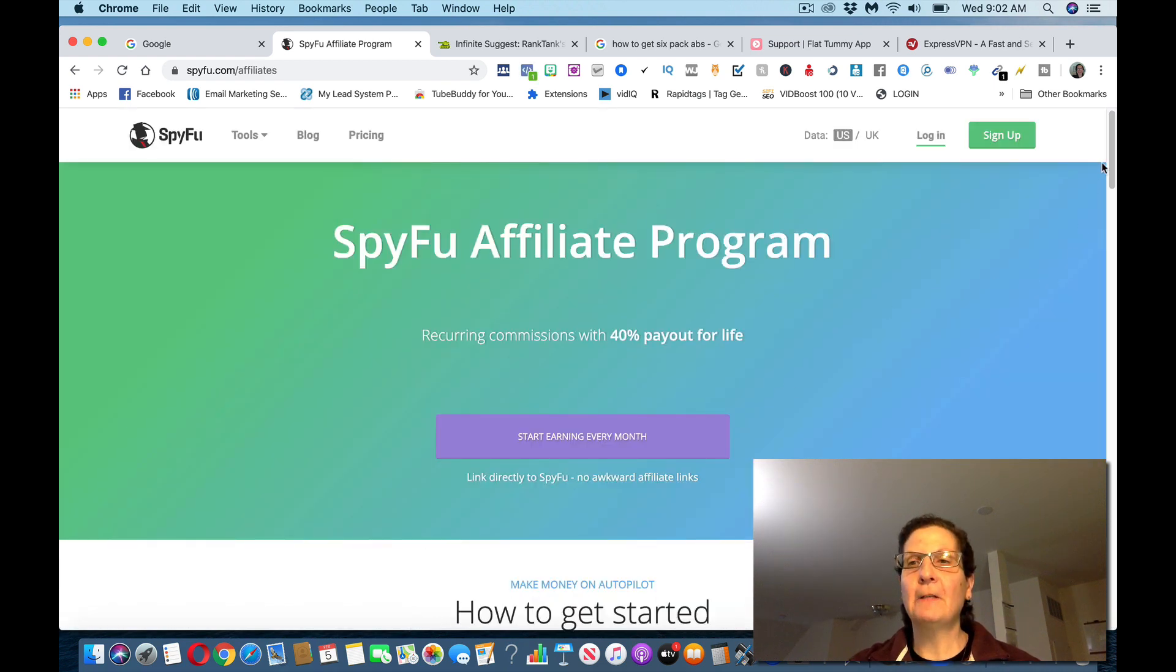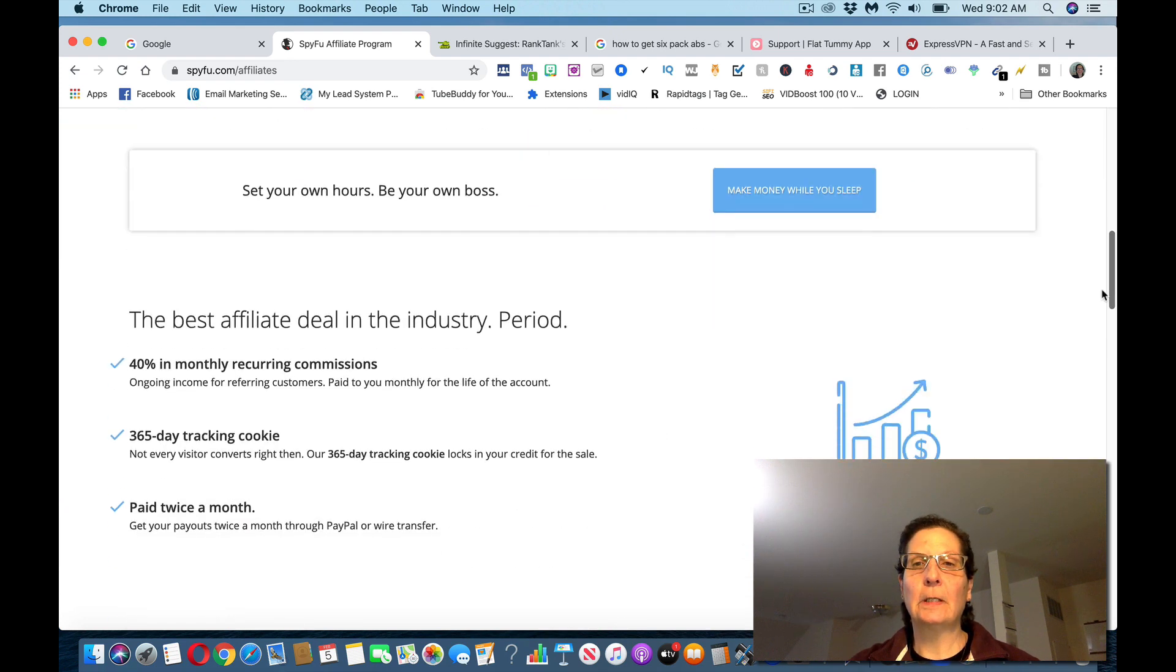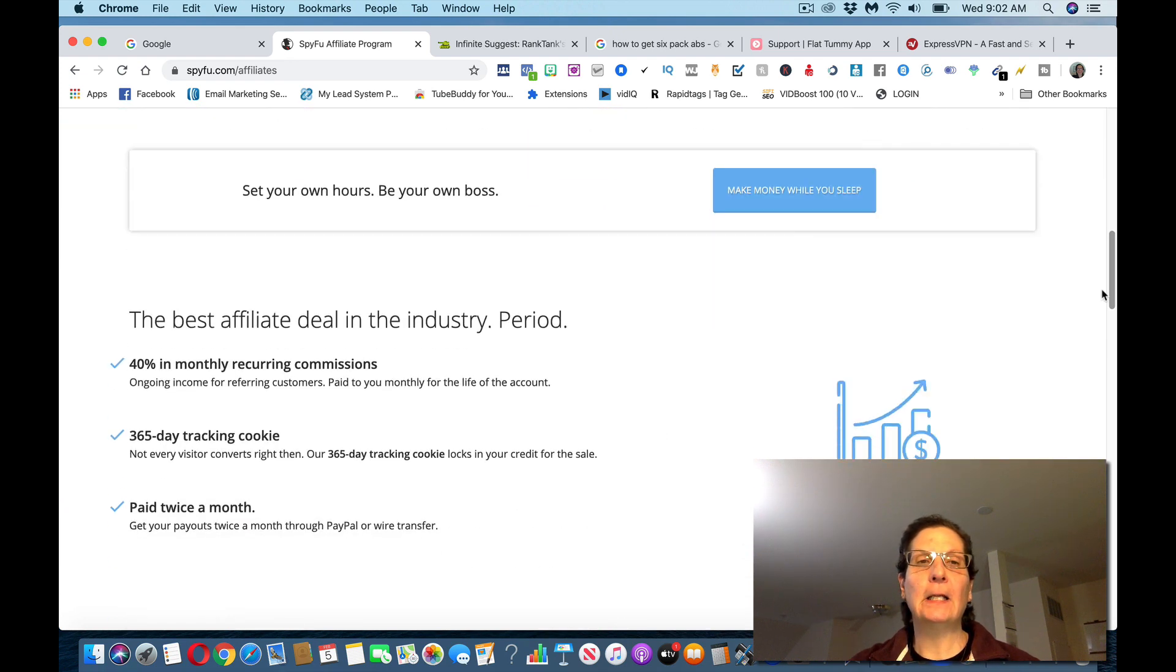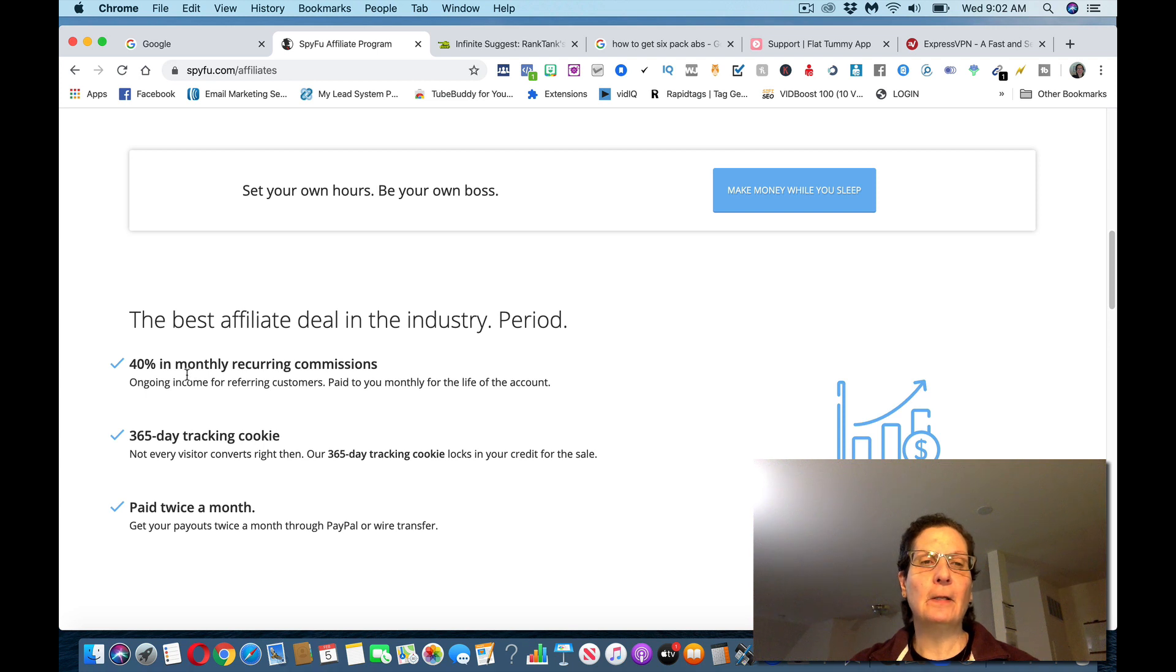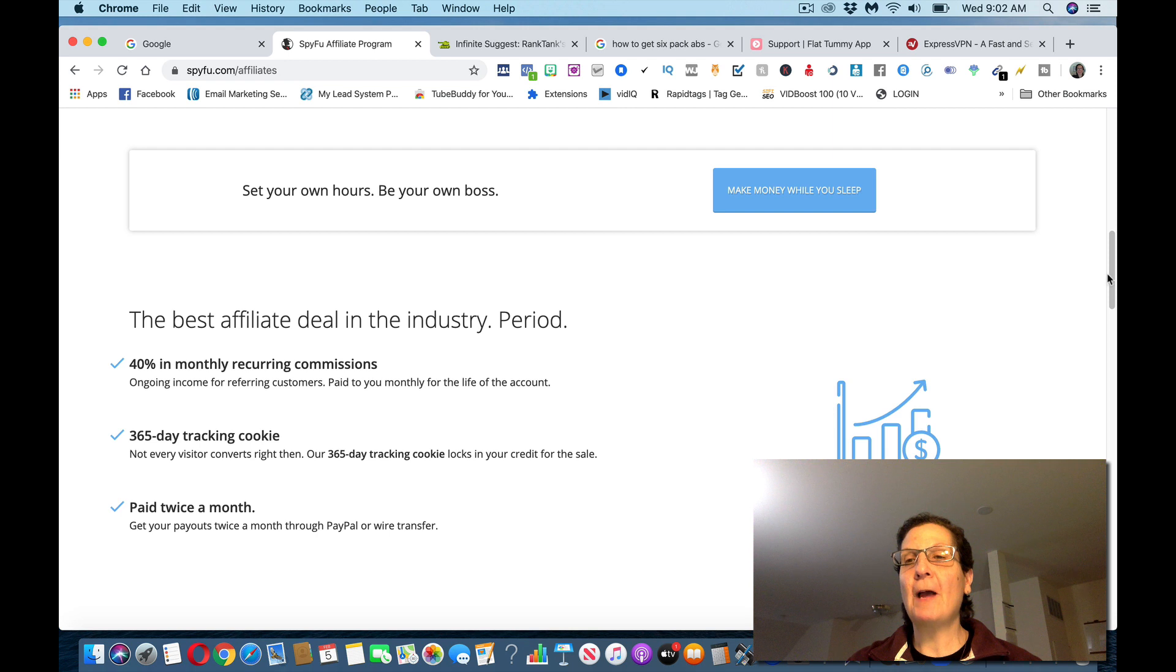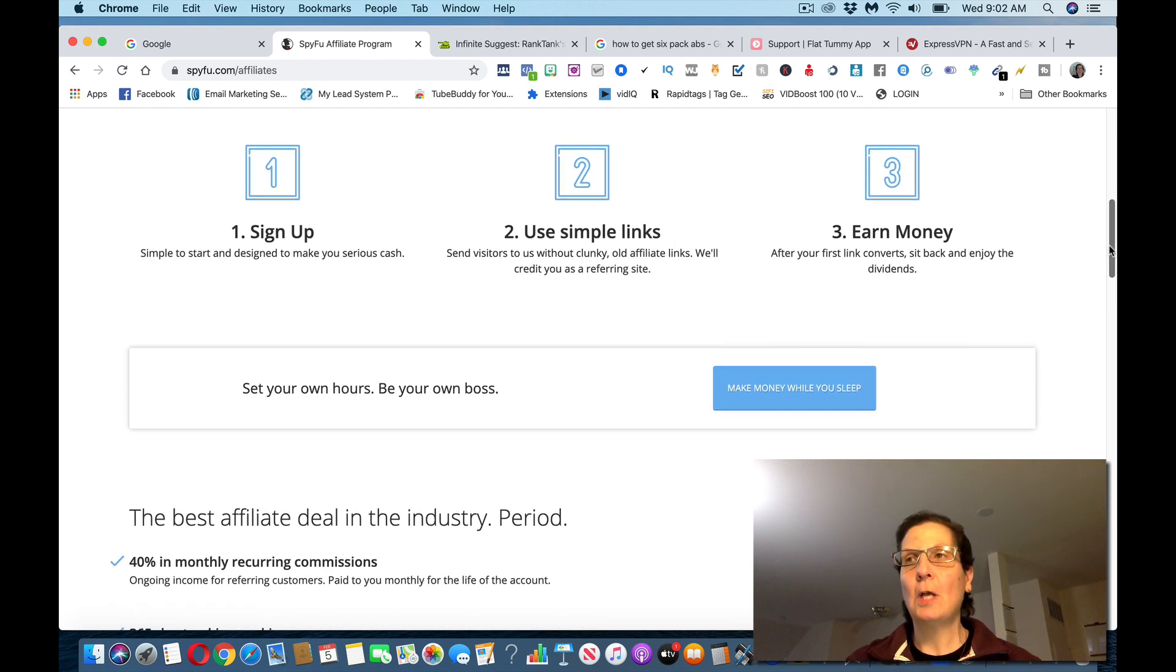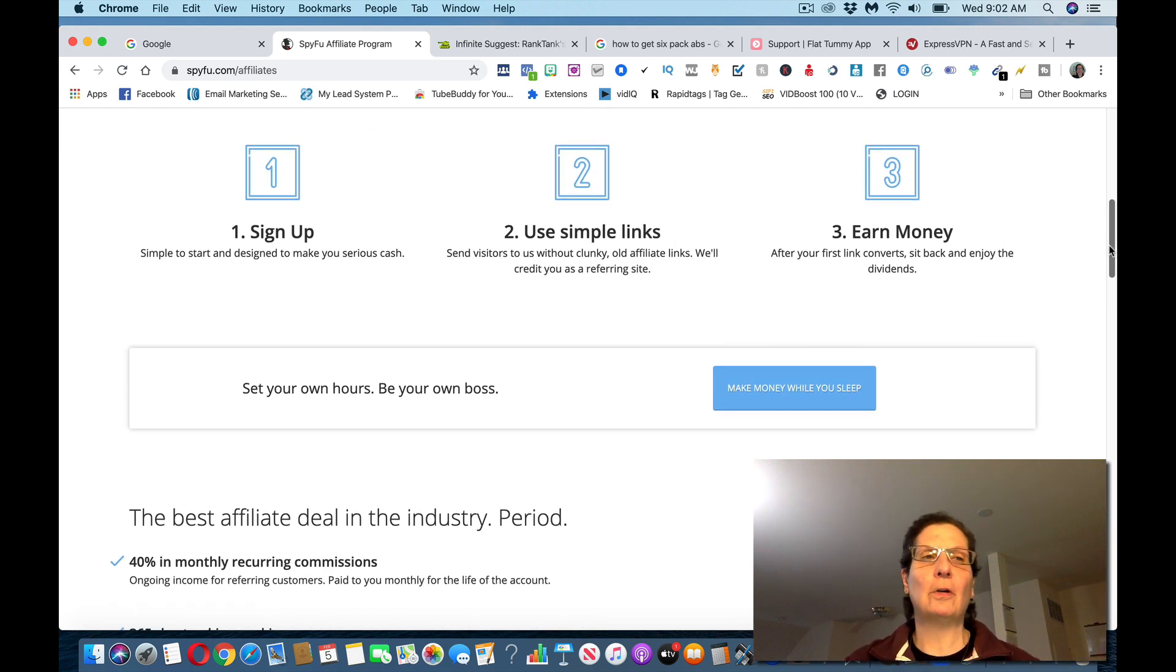You want to scroll all the way down to the bottom of this and click here on affiliates. You want to sign up here as an affiliate on this site and get an affiliate link because they pay 40% monthly recurring commissions.